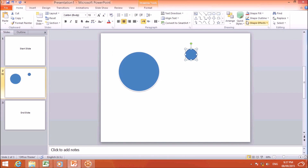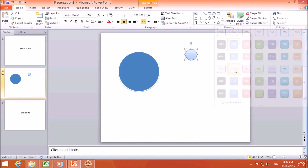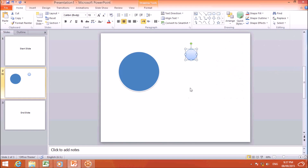Now for the small oval, I will choose my color — if I want to change it to a different color, I will select it here. After that, I will copy it five times using Ctrl+C to copy and Ctrl+V to paste.